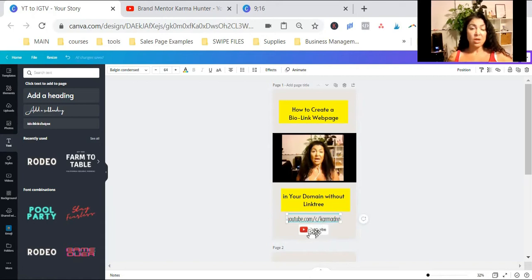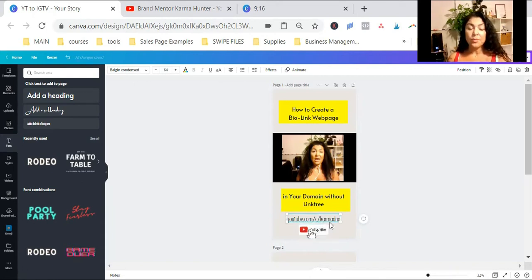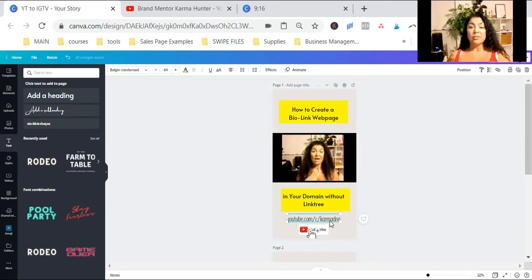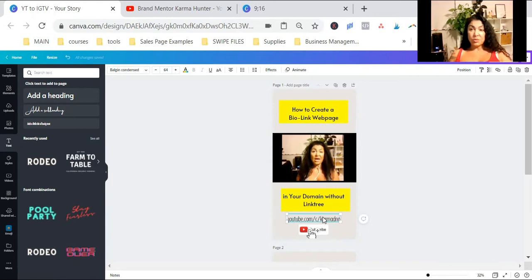And a little subscribe button. So because I have a different link in my bio on Instagram, I just chose to do it this way and just put my YouTube channel name.